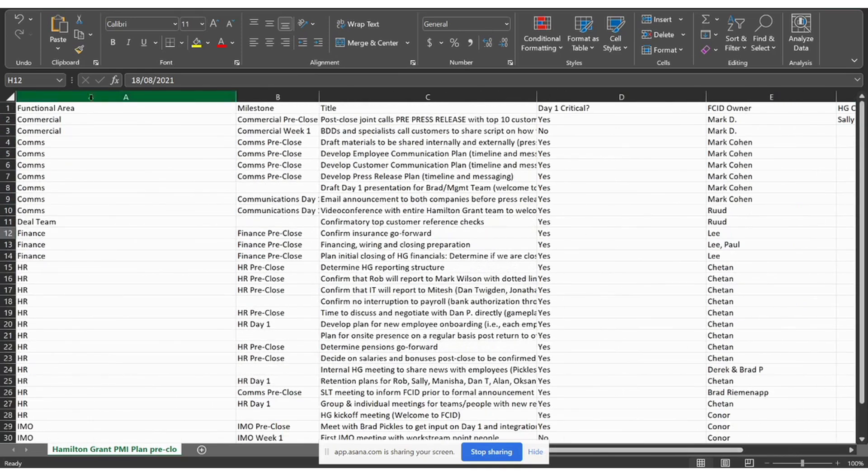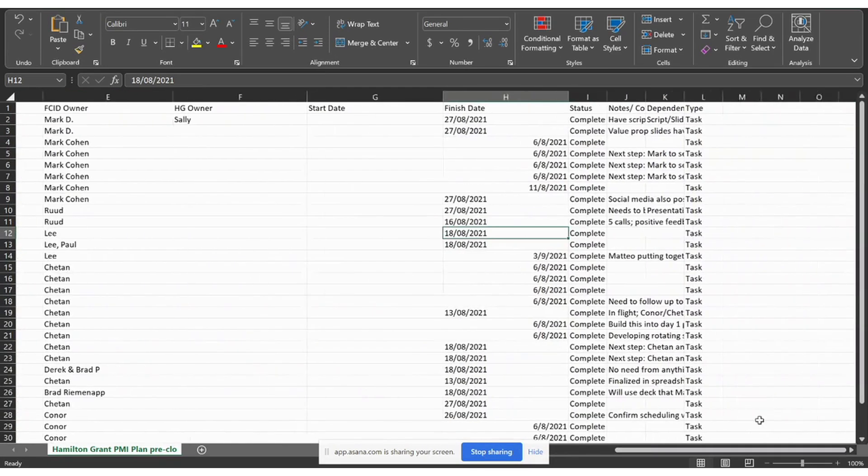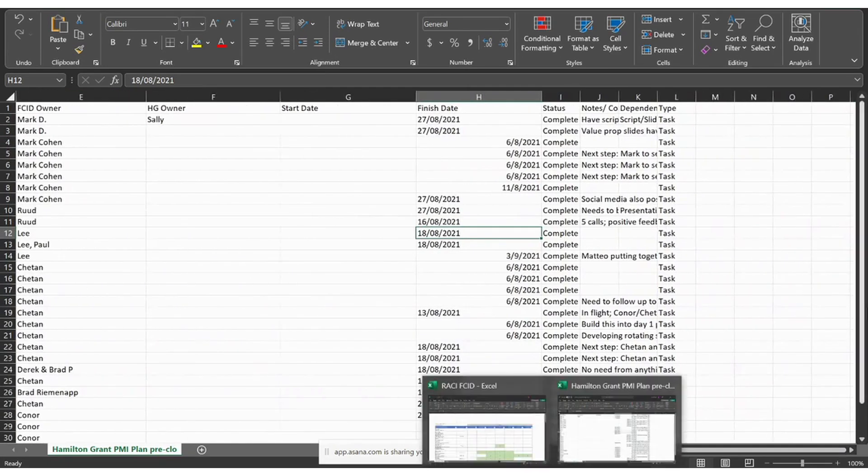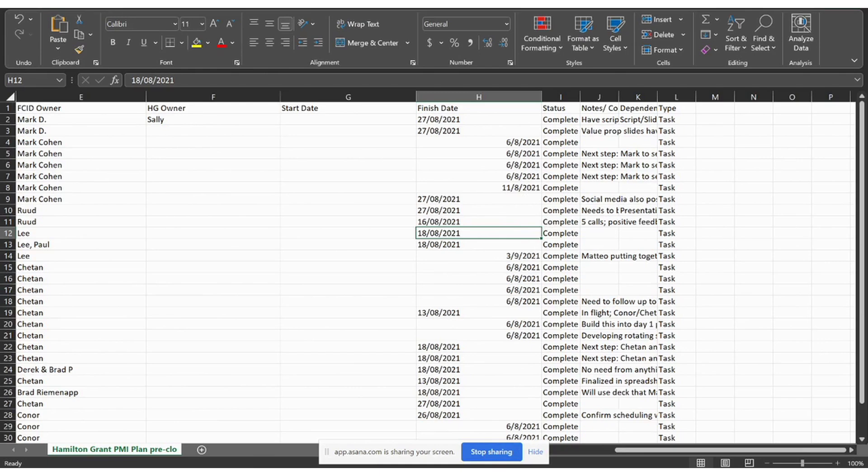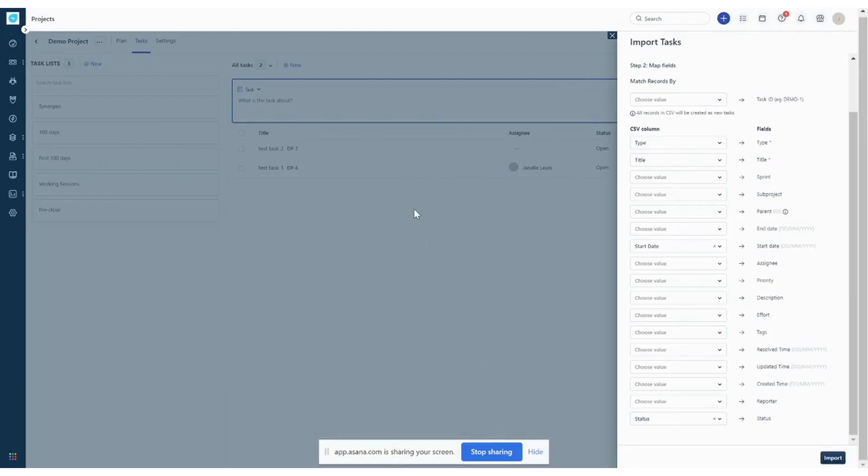And then if you have any custom fields, functional area milestones, any custom fields that are in your Excel document, if you want those to map over properly, please look at the forms and fields video because those fields will need to be added into your project before you map it over. But once you have that information, you can choose to import all your tasks over.